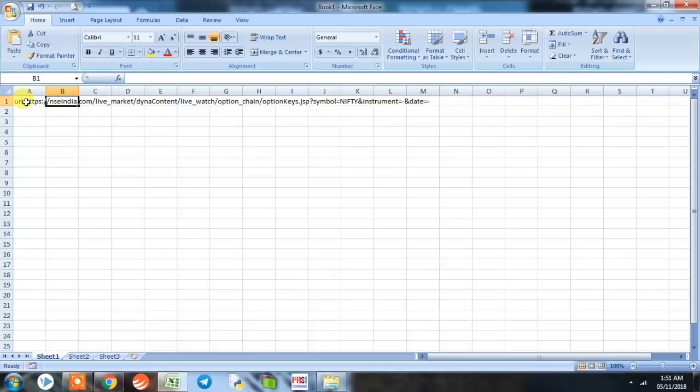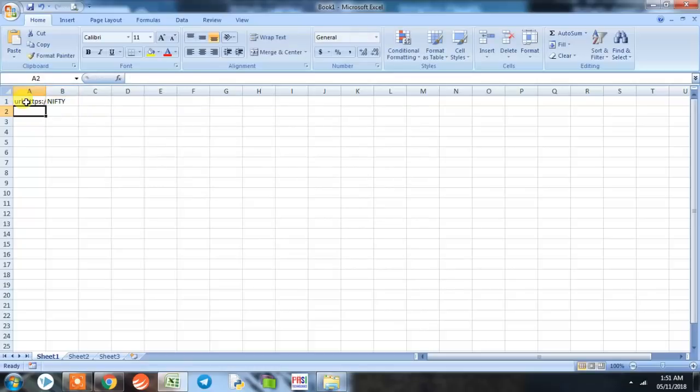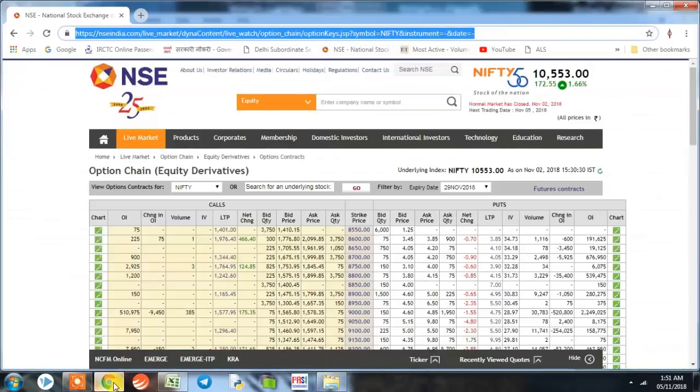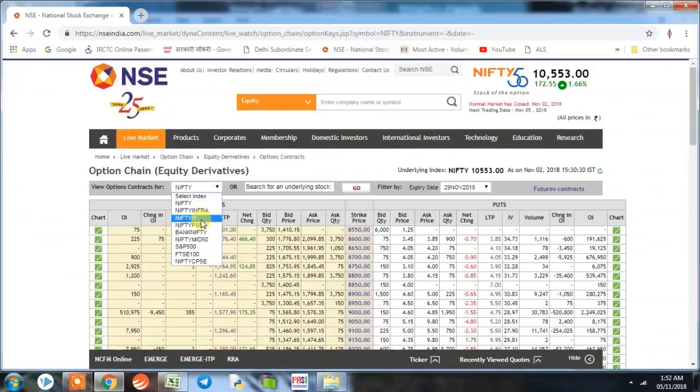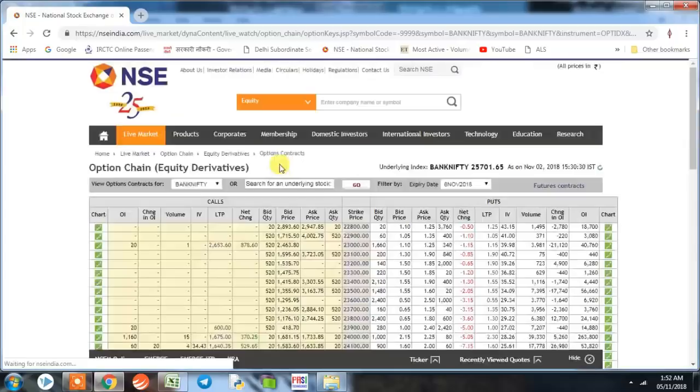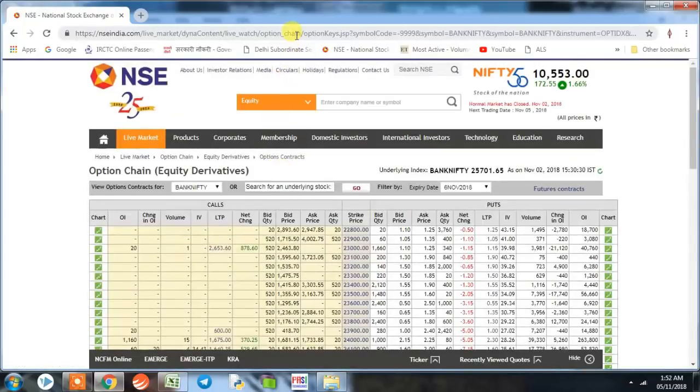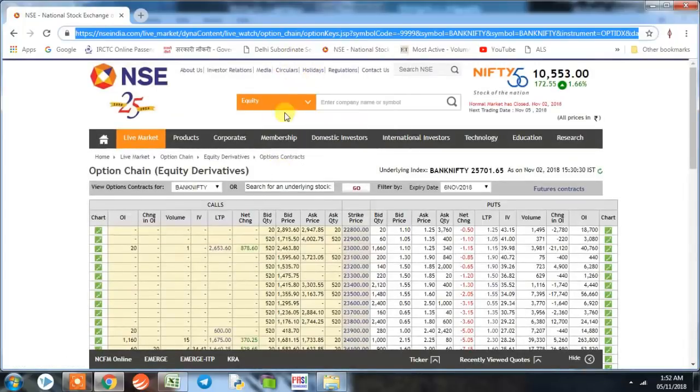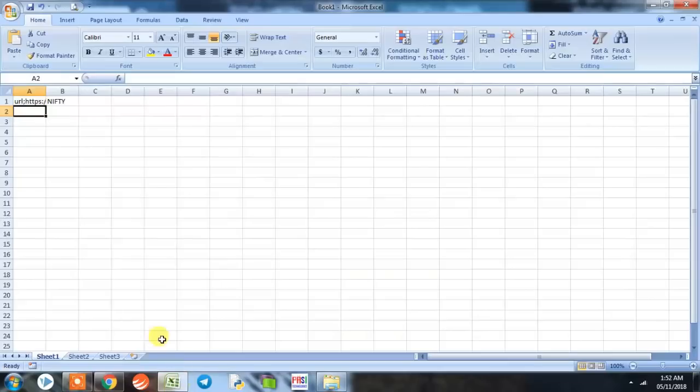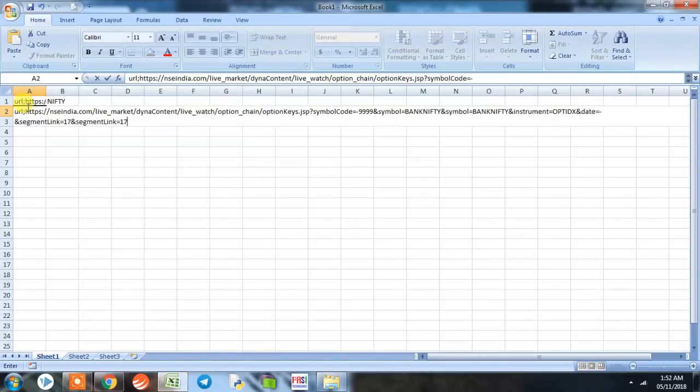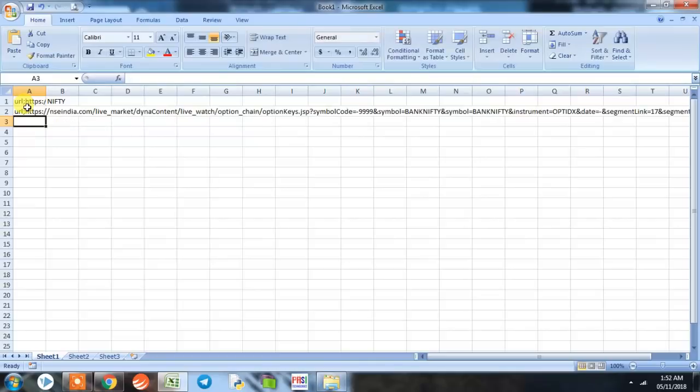Second, we'll take another popular index, Bank Nifty, and we'll again copy the same URL and paste it with a prefix here and name the company as Bank Nifty.